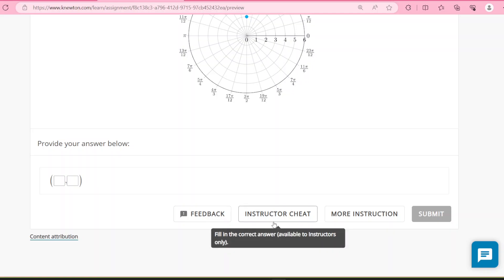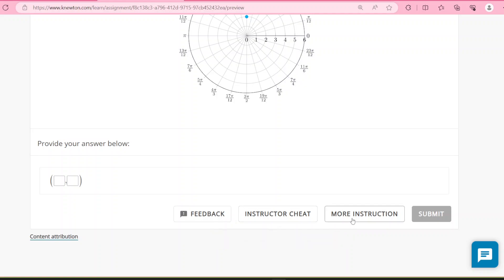You will not have this instructor cheat button — this is for instructors only. But you will have a 'More Instruction' button. If you're ever struggling with a topic or a particular question, click on that button. It'll take you to a page with further reading or videos to watch or both. Then it'll give you questions related to that instruction that you can work on while the instruction is still up and available to refer to, hopefully making it easier to get through the assignment.